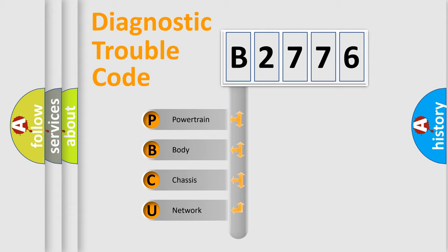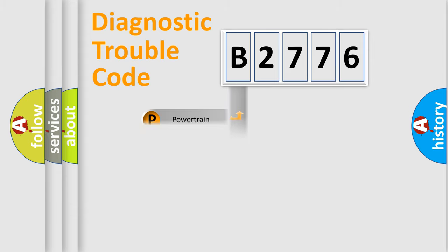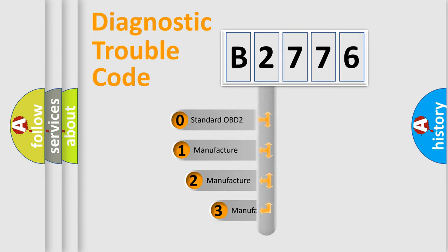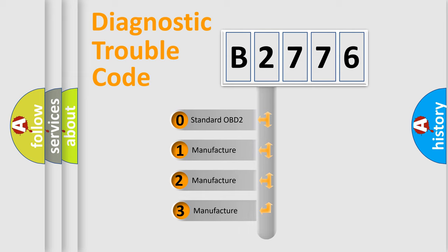We divide the electric system of automobile into four basic units: Powertrain, Body, Chassis, and Network. This distribution is defined in the first character code.